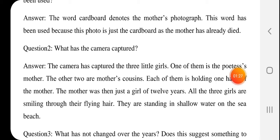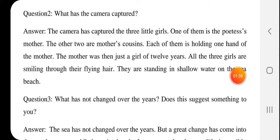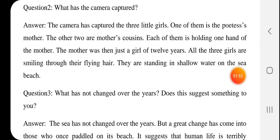Next question: What has the camera captured? The camera has captured three little girls. One of them is the poetess's mother — the older girl is the poetess's mother. The other two are the mother's cousins, so they are the poetess's aunts. Each of them is holding one hand of the mother.